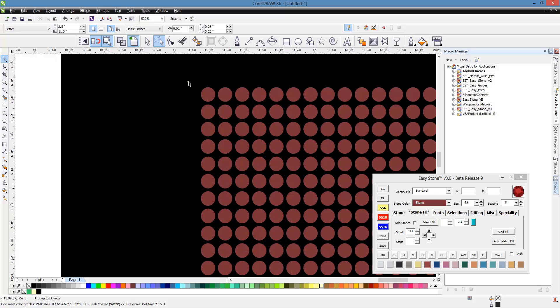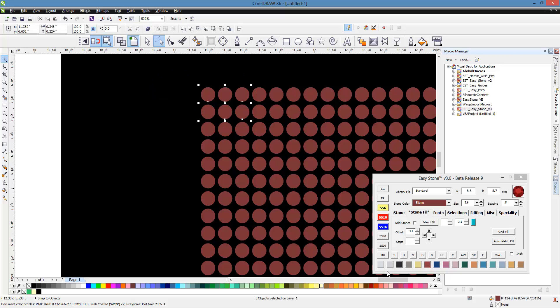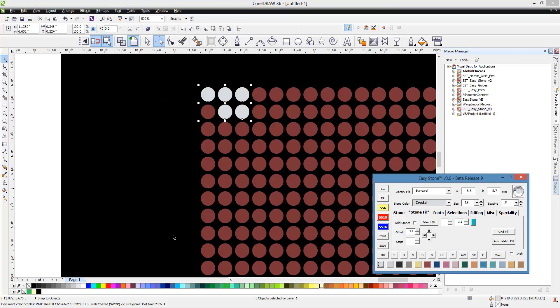We're going to first just click anywhere here and I'm just going to select like so. Everything inside that dotted line, which is the top three stones and on the second row the two stones to the right, those are all going to be selected and I can change the color.